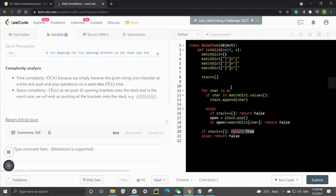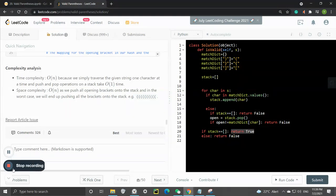That's all about the solution using a stack. I hope you like it - if you do, please press the like button and subscribe to the channel. I'll see you in the next video. Thank you, bye!